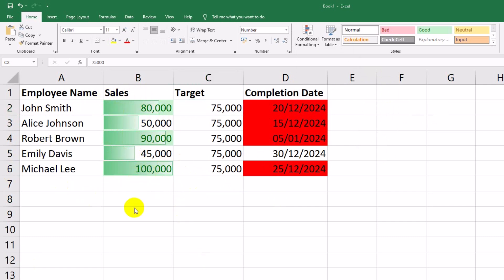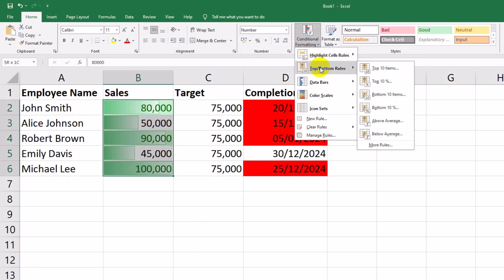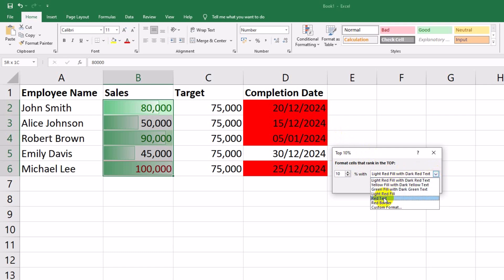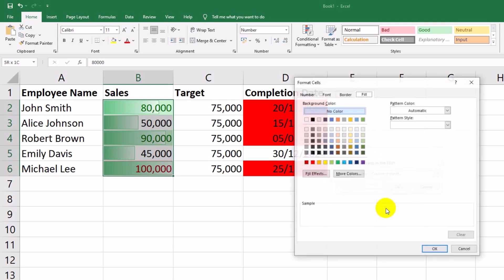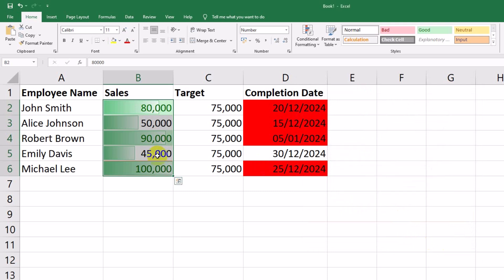What if you want to highlight the top 10% of sales? Let's do that. Select the sales column B2 through B6. Go to Home > Conditional Formatting > Top/Bottom Rules > Top 10%. Choose a color, like gold, to highlight the top sales, and click OK. Now the top 10% of sales are highlighted, making it easy to identify exceptional performance.